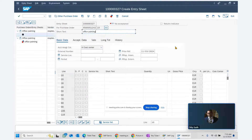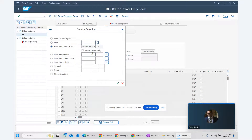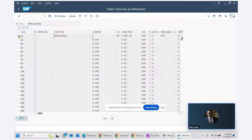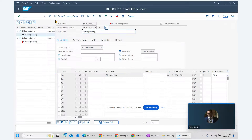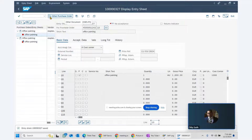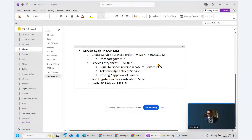We can see this is the service entry sheet for office painting. At the bottom there is a service selection section where we select the service against our PO. The system pulls the information from the PO — office painting, one piece, one thousand dollars — and we copy or adapt it. After saving, the message at the bottom confirms that service entry sheet 1000327 has been posted.